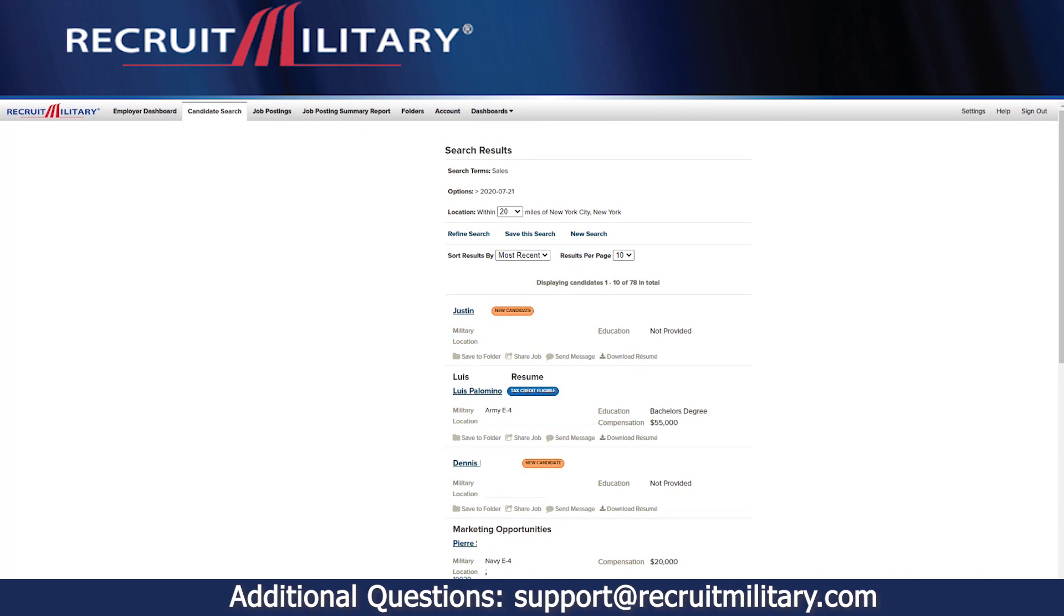For more information on tax credit eligibility, the advanced search settings, or for a live tutorial, please contact the Database Success Team.